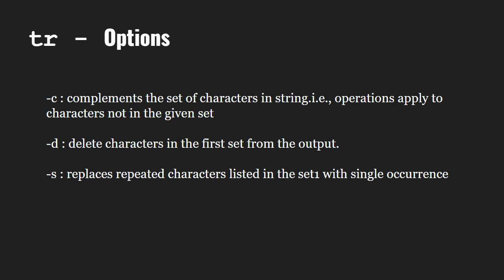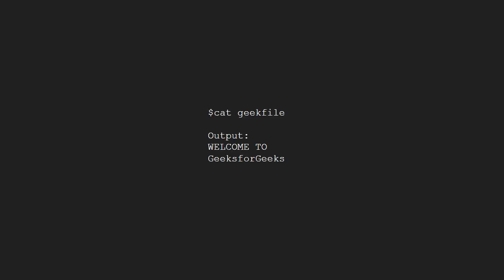Let us take a sample file for a more clear understanding of the tr command. A file named geekfile has the output welcome to geeksforgeeks.